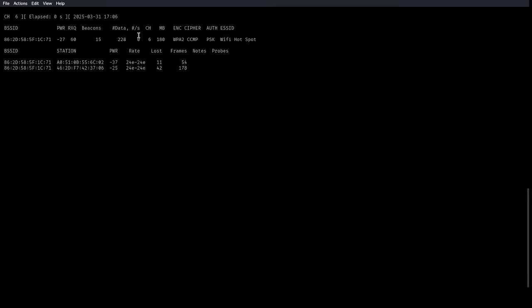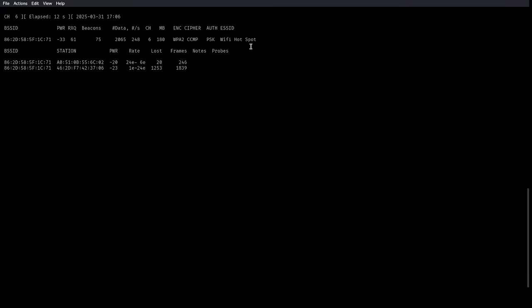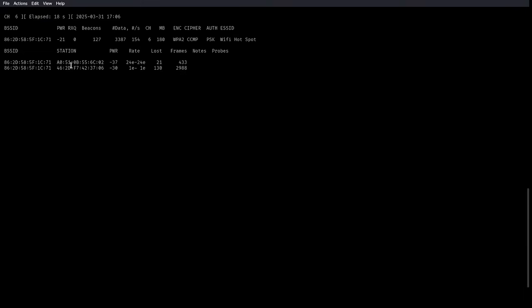All right. So now we're capturing. This is good. Again, beacons, data through the roof, the type of encryption WPA2, the cipher CCMP, the name of our router right here, devices communicating with the router. So again, this could be a computer, this could be a cell phone, etc.